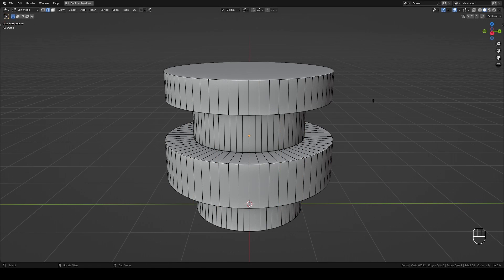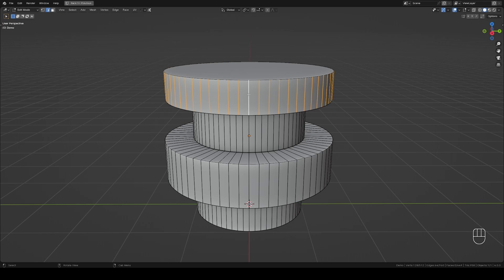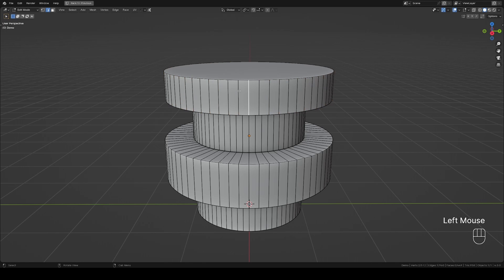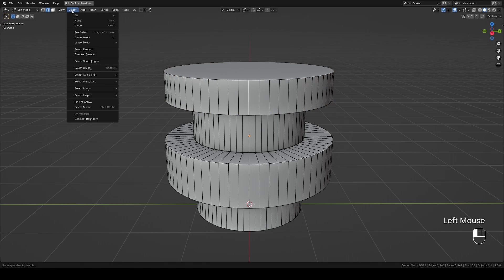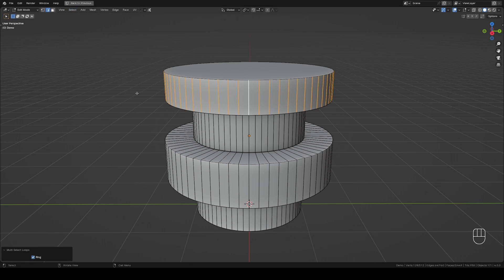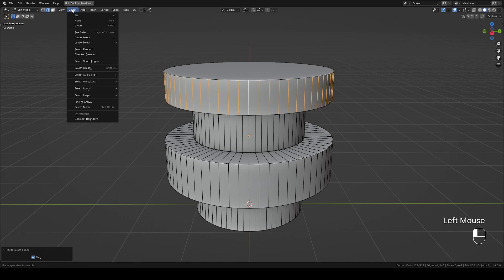Another method is by hovering over an edge, holding Ctrl+Shift+Alt, then clicking — this will select all edges in a specific direction. It can also be done by selecting an edge, going to the Select Loop menu, and choosing Edge Rings. Now from the Select tab, choose Checker Deselect.